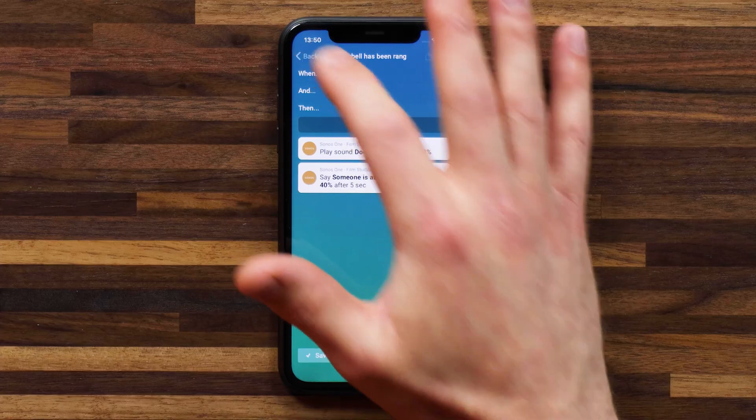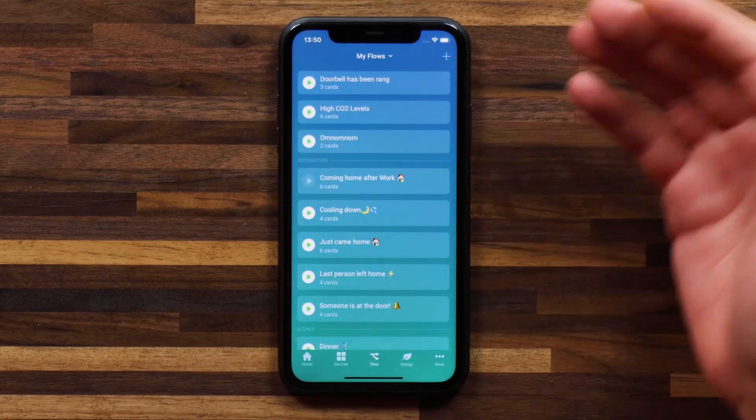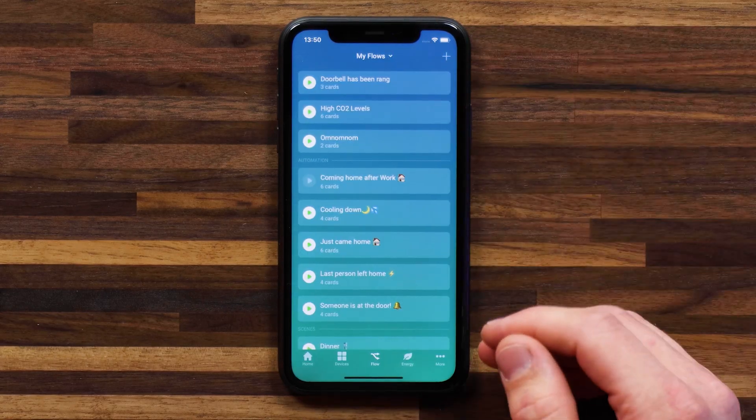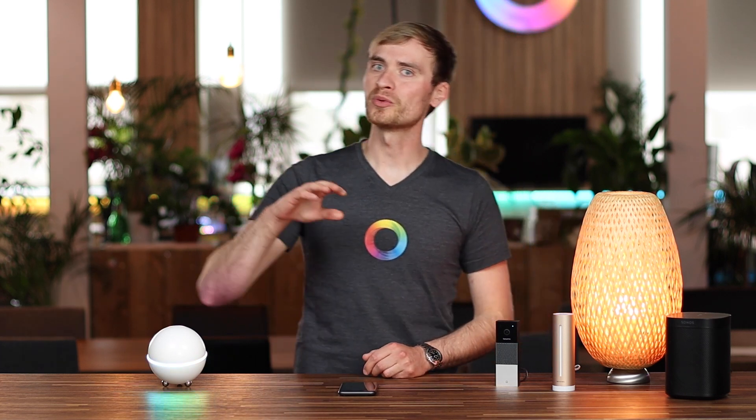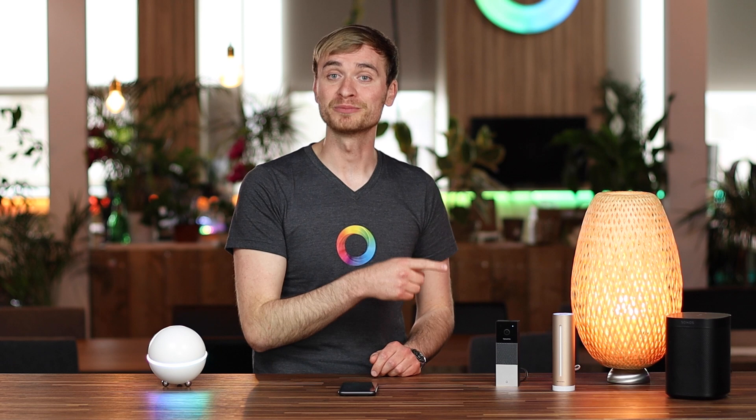I want to show off one last flow — you might have seen it while I was browsing. I've called it Om Nom Nom. That's the Cookie Monster! You could set this up with a door/window sensor placed on your fridge — when someone opens the fridge, you can have that sound play.